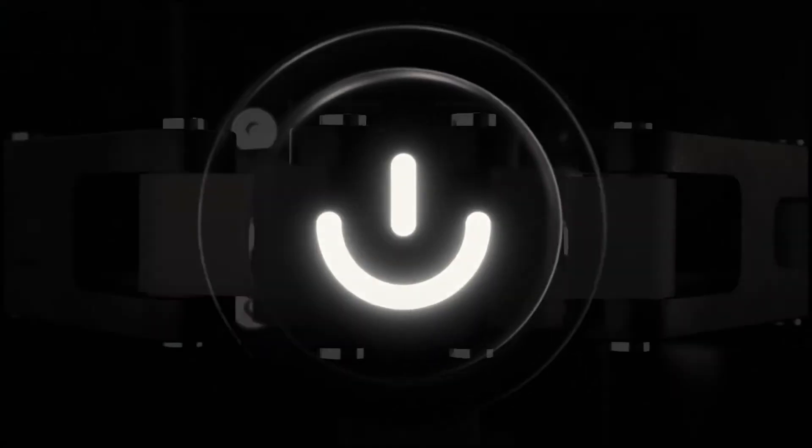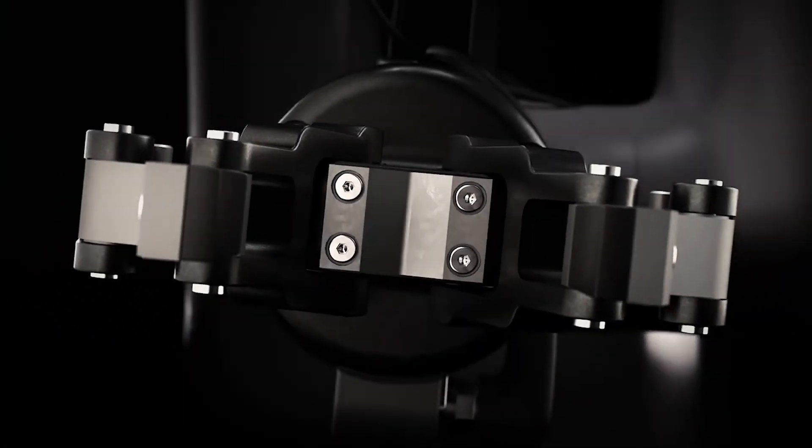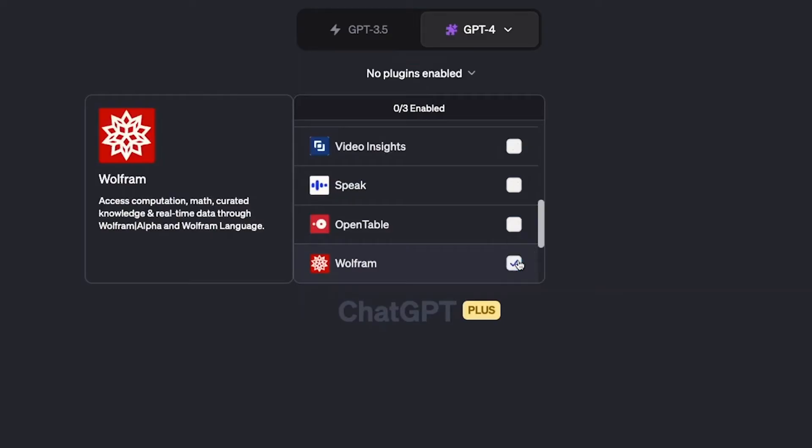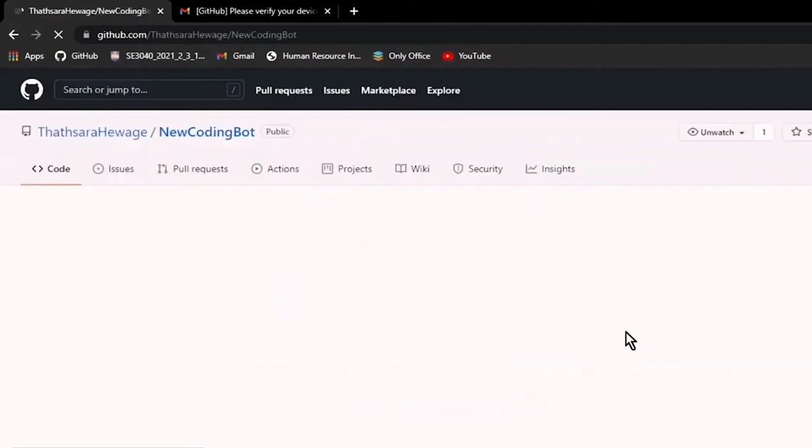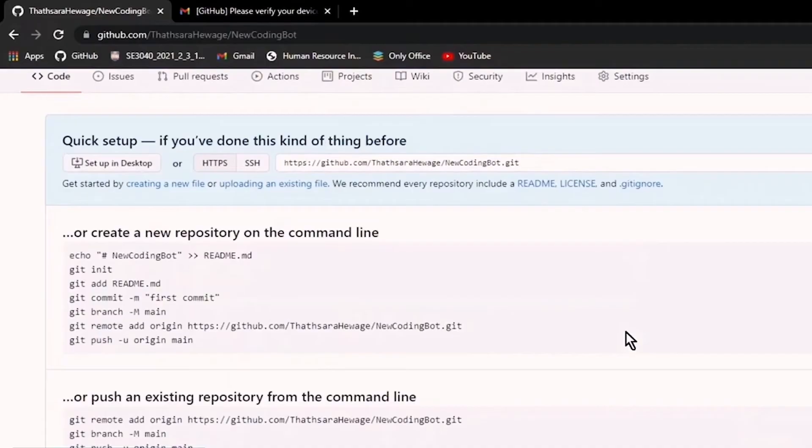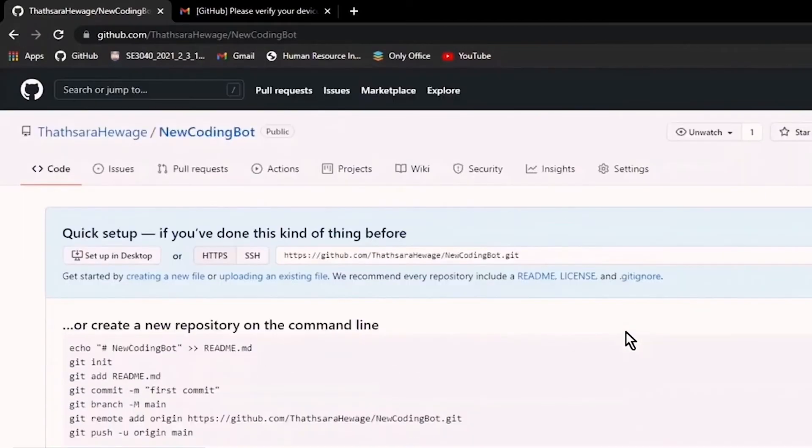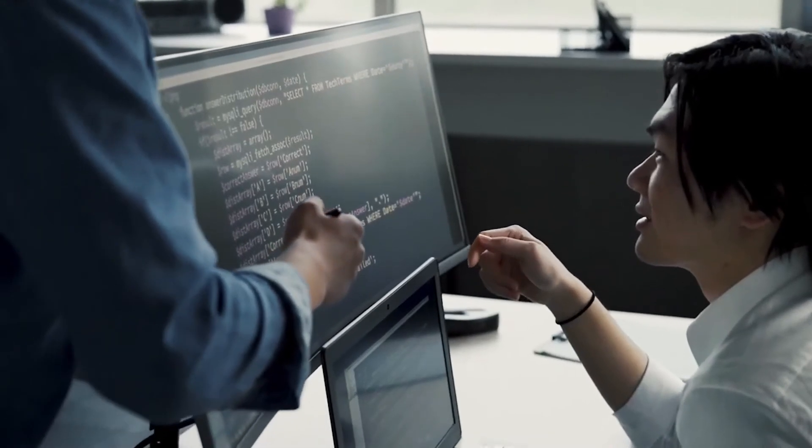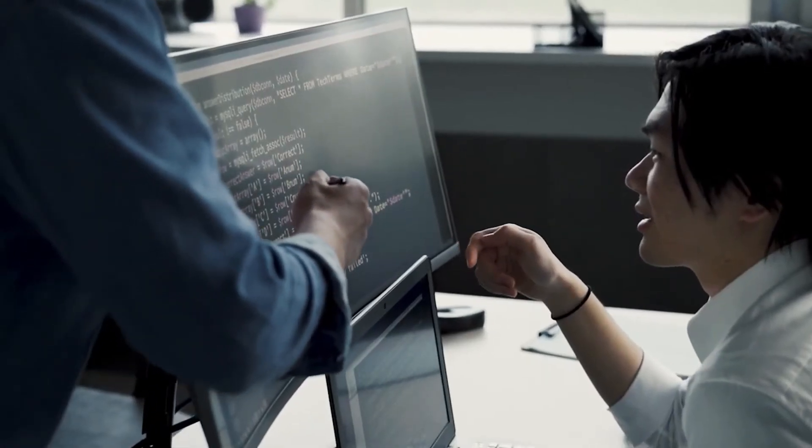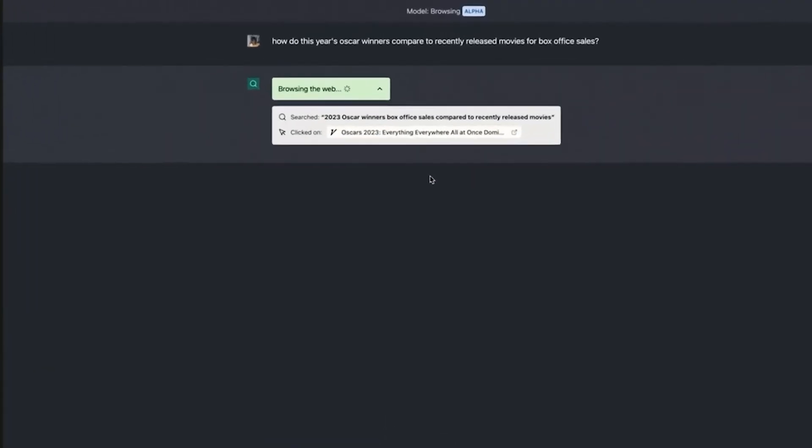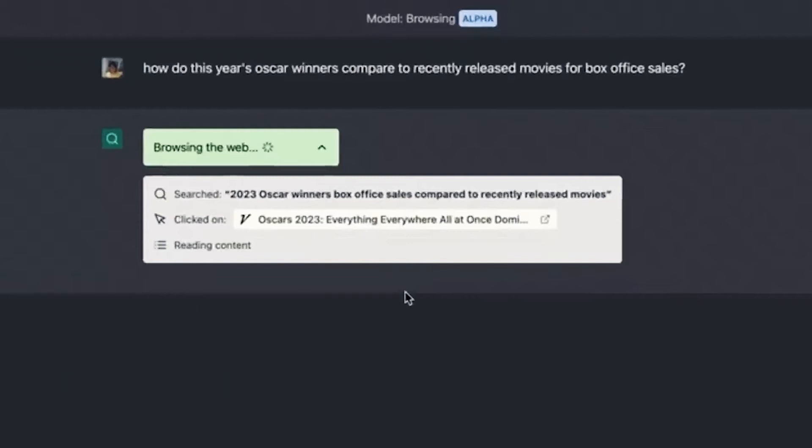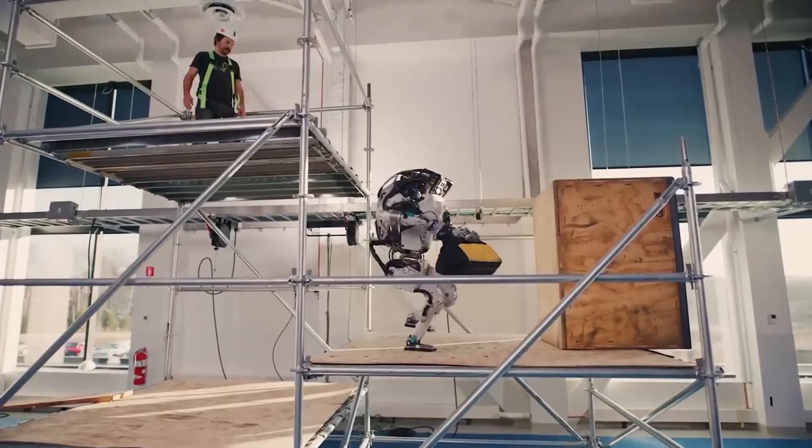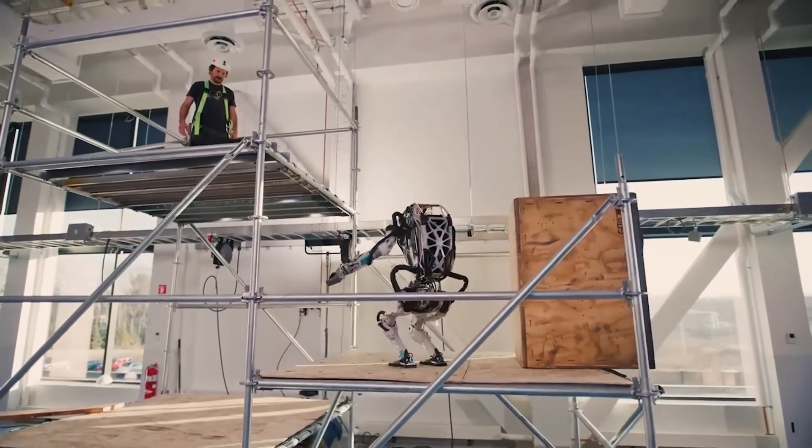Once the installation process is complete, you're ready to use the plugin with ChatGPT. The exact integration steps may vary depending on the plugin, so it's crucial to refer to the plugin's documentation for specific instructions. Generally, integrating a plugin involves importing it into your code and using the plugin's functions or methods to enhance ChatGPT's capabilities. The documentation should provide examples and usage guidelines to help you get started.